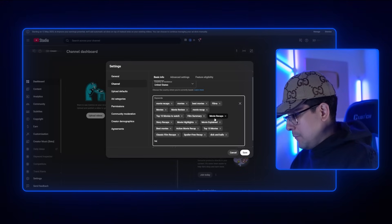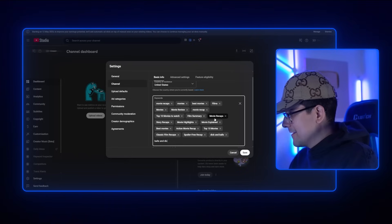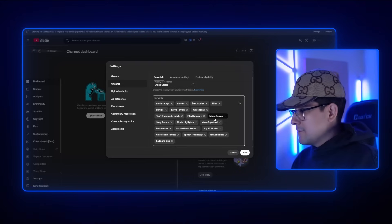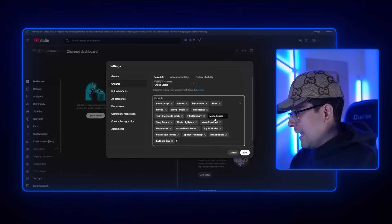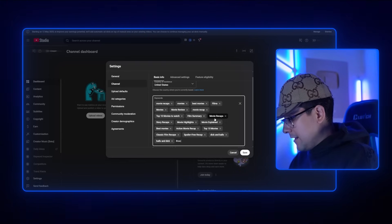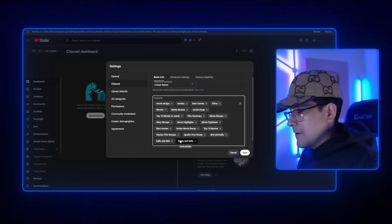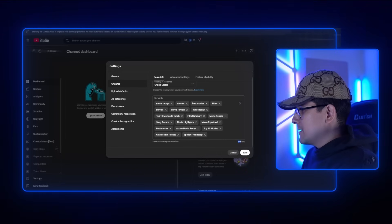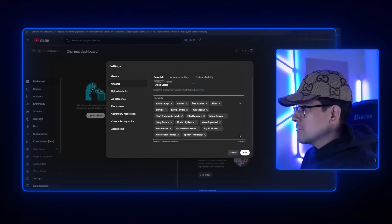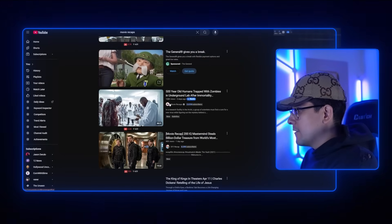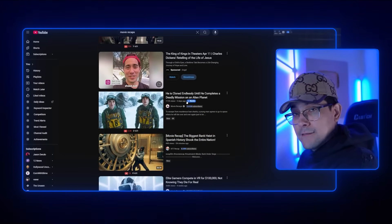So each keyword gets separated by a comma — that creates the tag. It's not like Instagram where you add a hashtag symbol. You just type it normally, and you can even add spaces. The point is you want to fill these up all the way. I only have 278 characters out of 500, so I can go back to YouTube, find another competitor, and take his channel tags to add to mine.